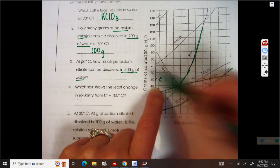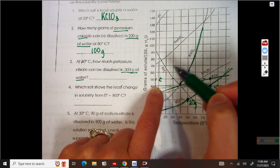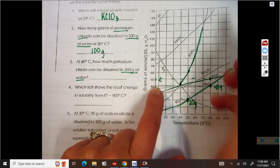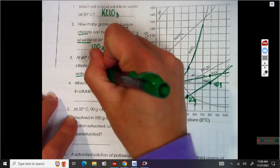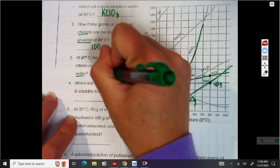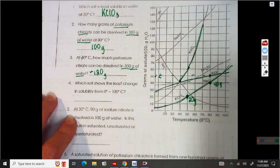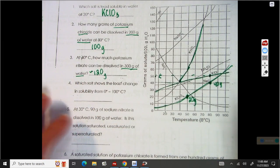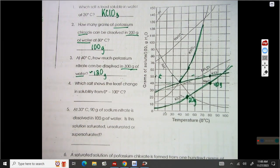So in 300 grams of water, that's three times the water, I can dissolve three times the solute. So 40 times 3 is 120. I'm going to do a little squiggly line for about 120 — you could have a little more or a little less.